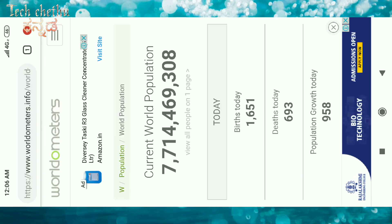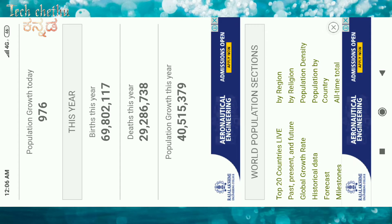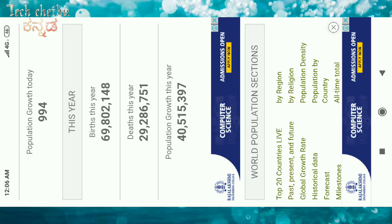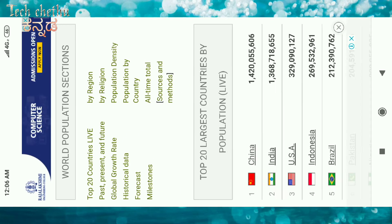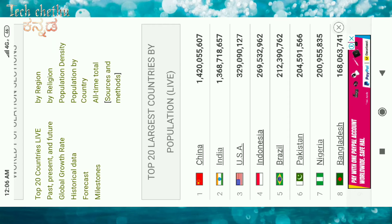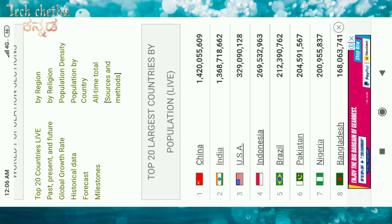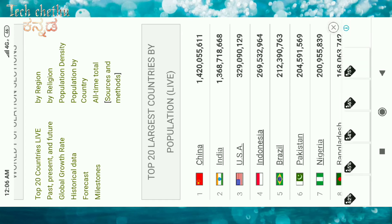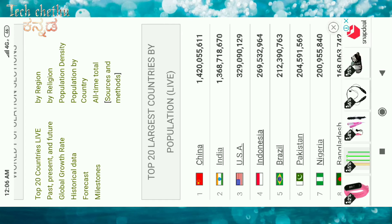This is live. You can try it — the link is in the video description. Click it and you can see the top 20 largest countries by population live. The first one is China at 1.43 billion, India at 1.33 billion, followed by USA, Indonesia, and Brazil.